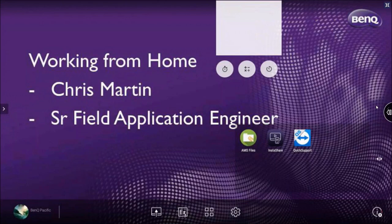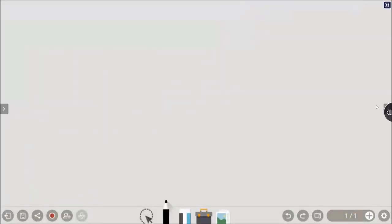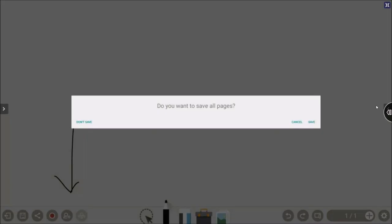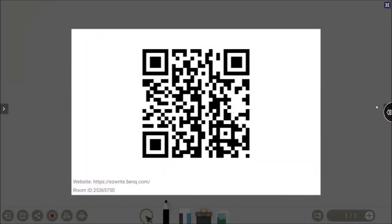We'll go over EasyWrite, the whiteboarding application. Where BenQ differs from most manufacturers is that we also offer this whiteboarding space in the cloud. I'm going to hit this little plus sign, hit Invite, and start a web session. If you get your phone out, you can open your camera, point it to the QR code, and actually join my whiteboarding session here to see how this whiteboarding space works.